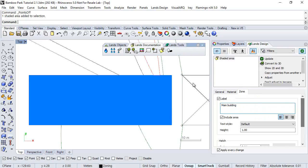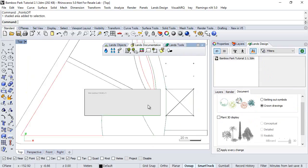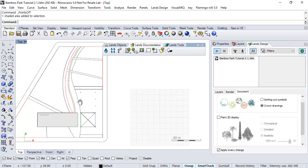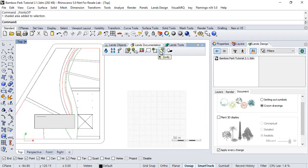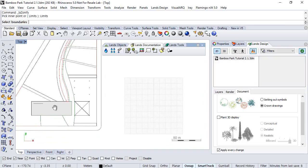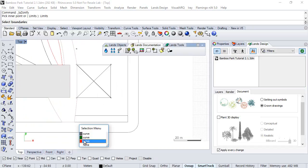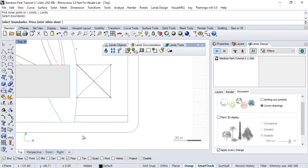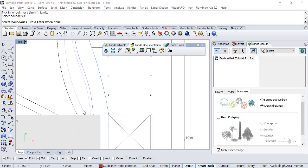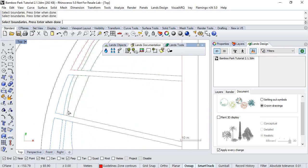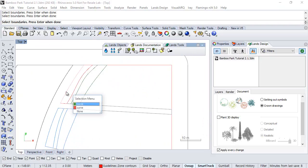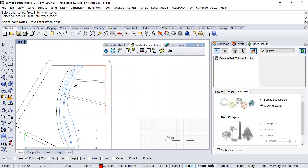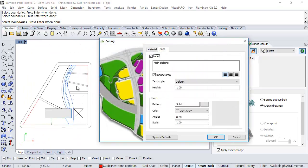Now, let's repeat the process, but in this case, we will use the limits option to define one zone for all these zones that we have here. That will be the bamboo zone. So we run the Zonify command again, and this time we select the limits option. Now, we need to pick all the curves that define this area.